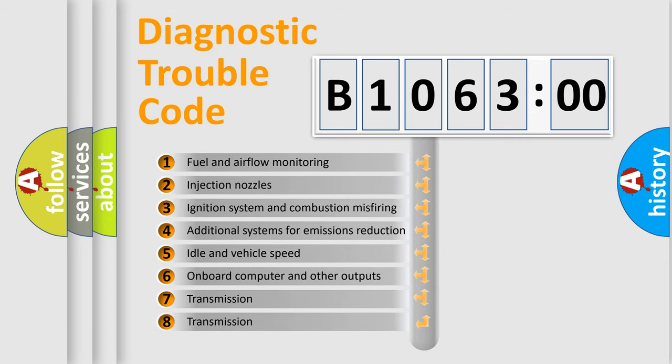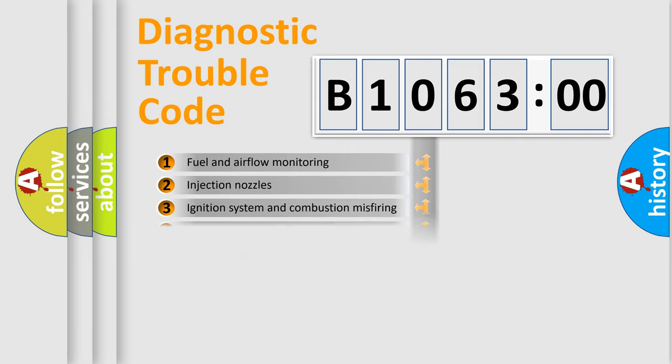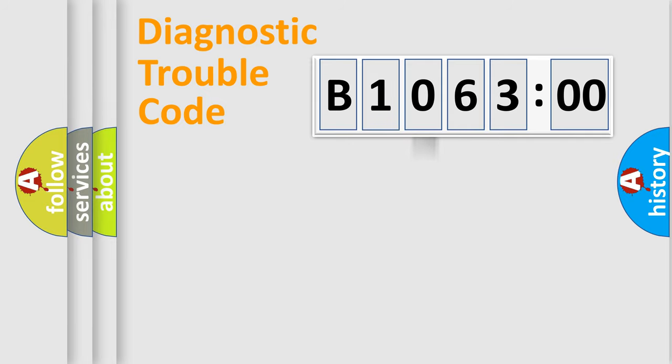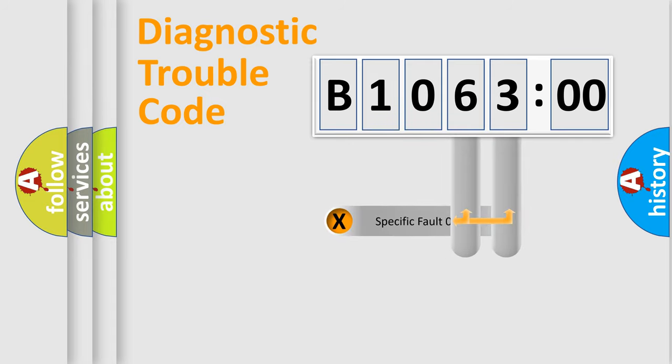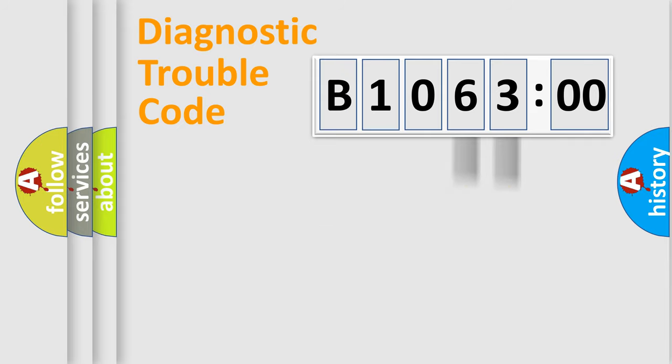The third character specifies a subset of errors. The distribution shown is valid only for the standardized DTC code. Only the last two characters define the specific fault of the group.